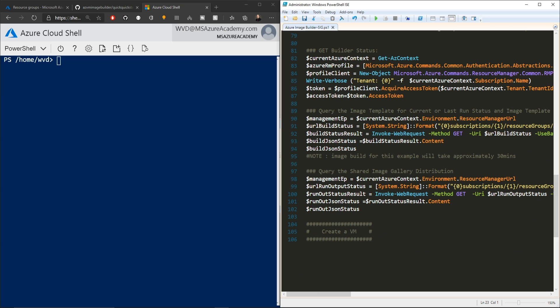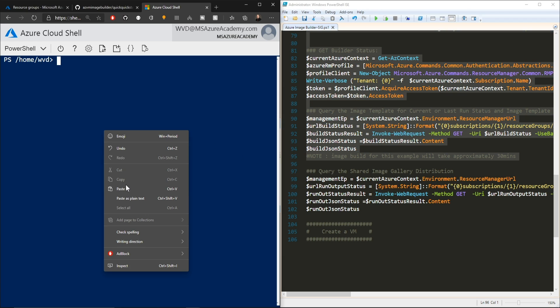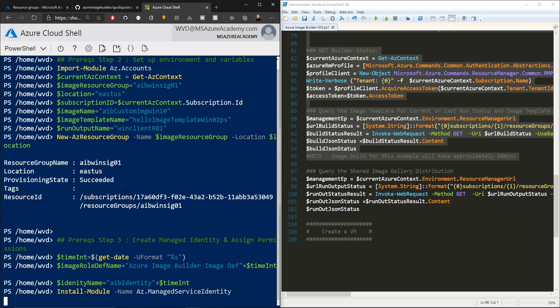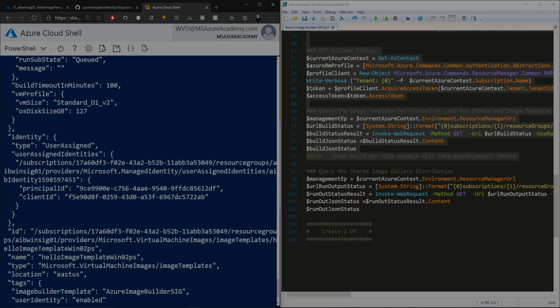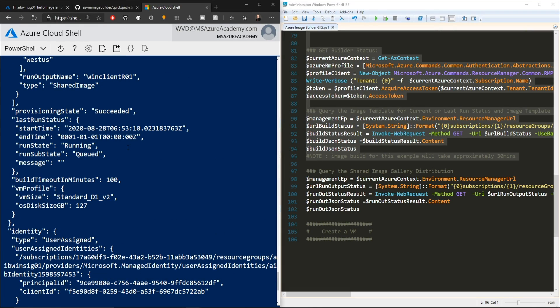So now we're going to run everything here, except for the very last commands, because that has to do with the shared image gallery. You could run that right now, but it'll just throw an error because we don't have an image in the gallery to replicate. So we'll just copy all that code into the Azure cloud shell. The code has finished executing by now, so it just takes a few minutes.